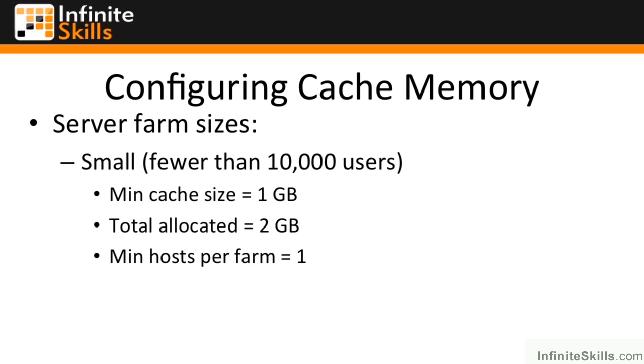The minimum number of hosts per farm is one, so we need to have at least one server running this. In fact, SharePoint can't work without the distributed cache service running on at least one of the servers in the farm.